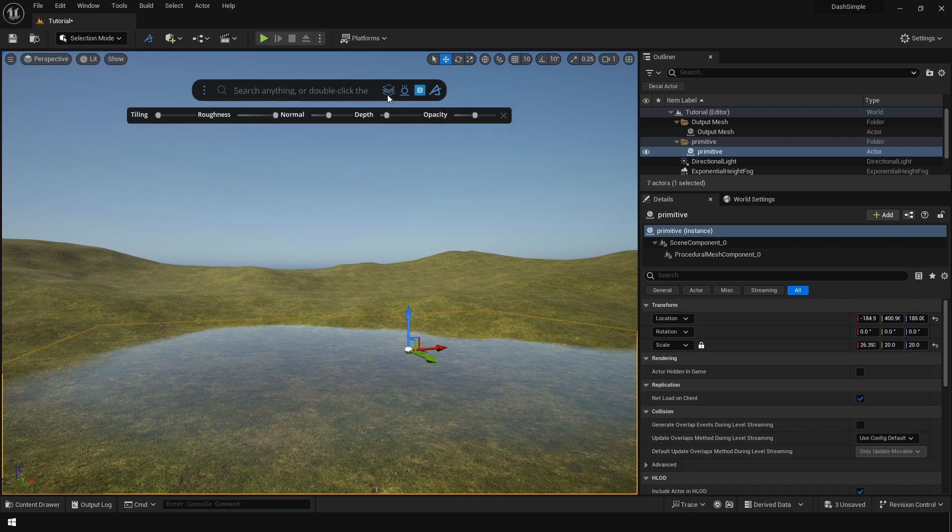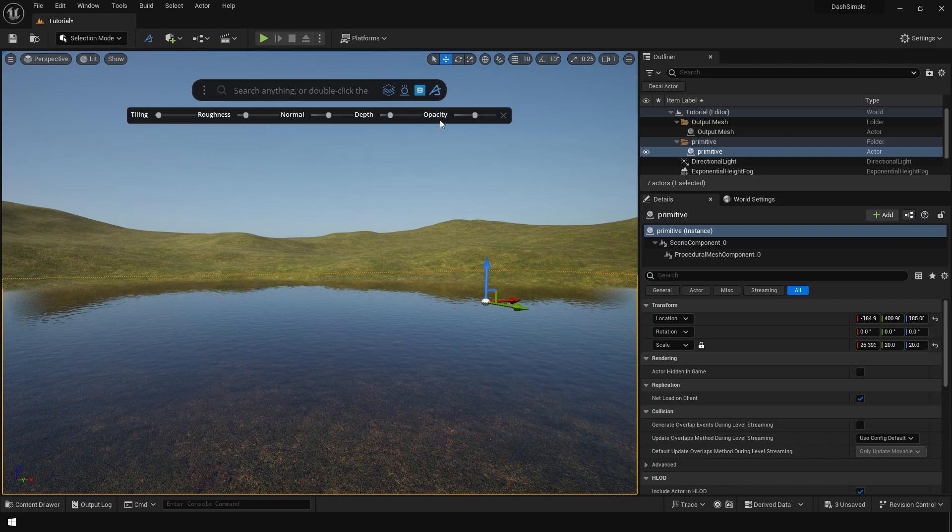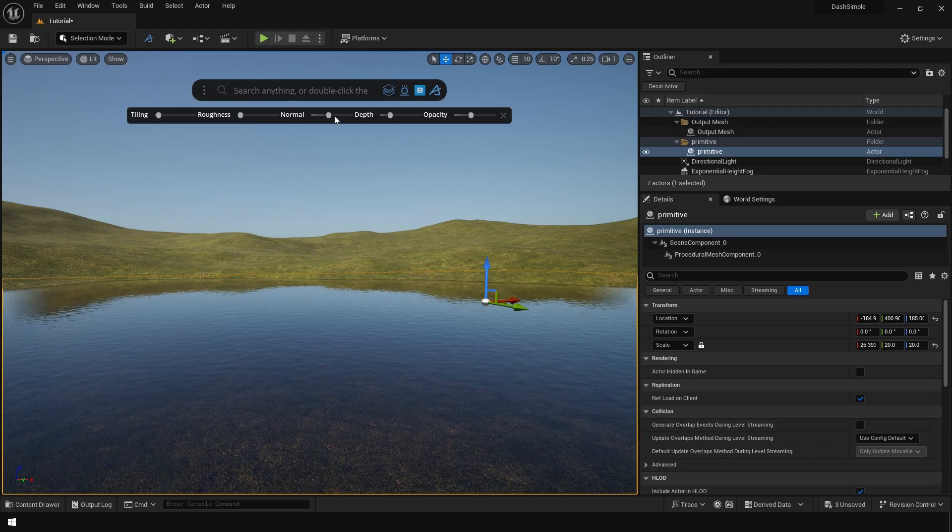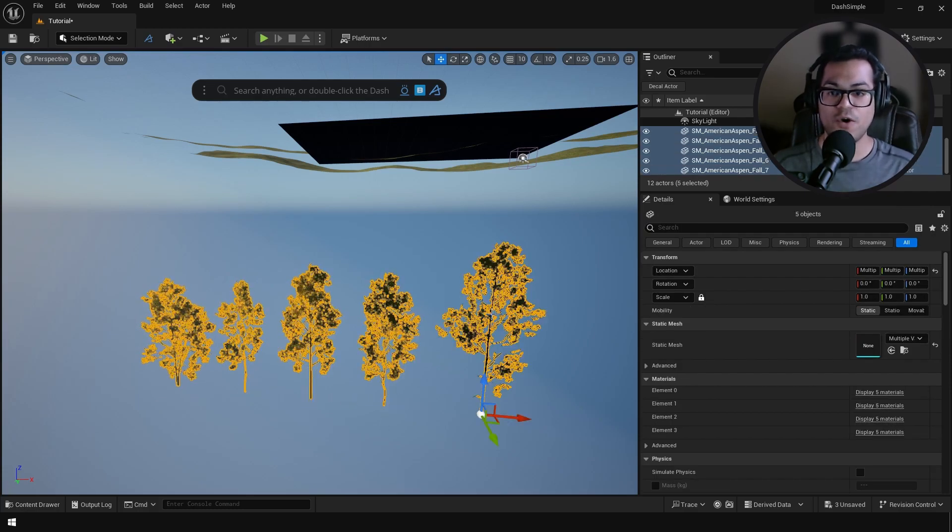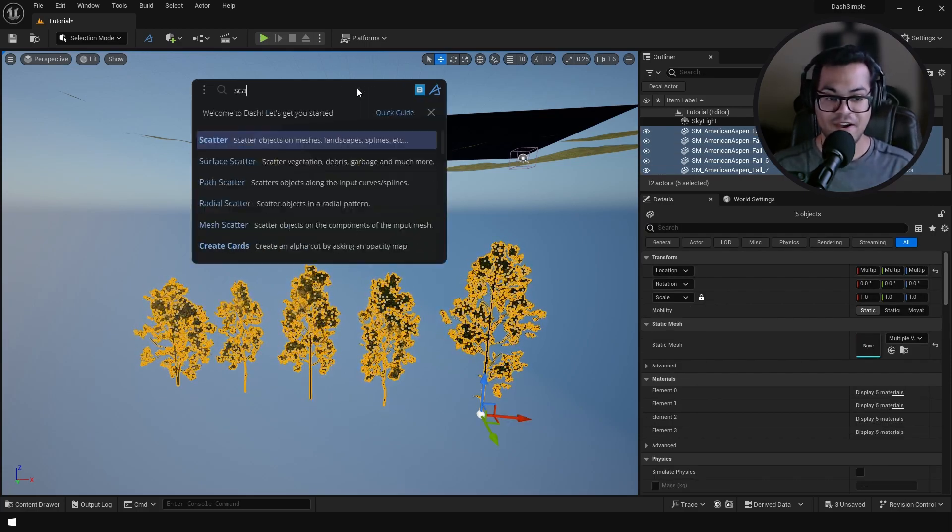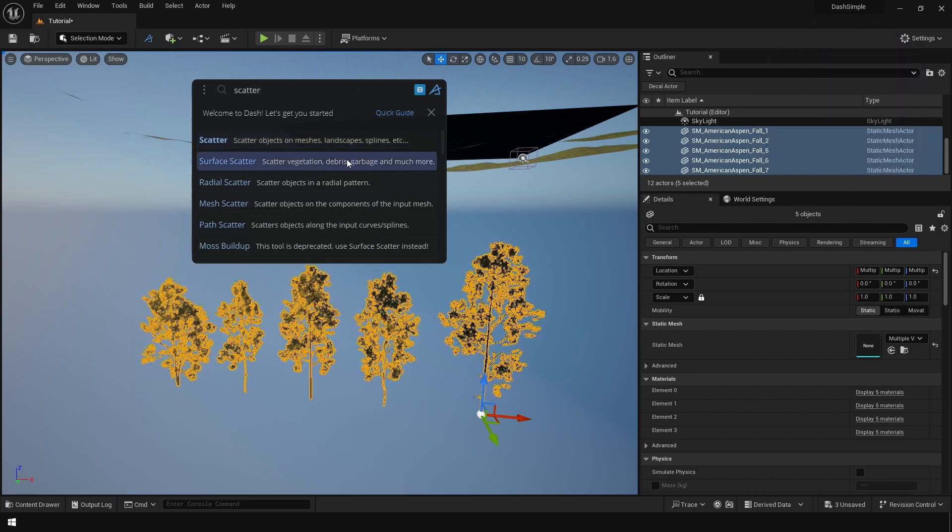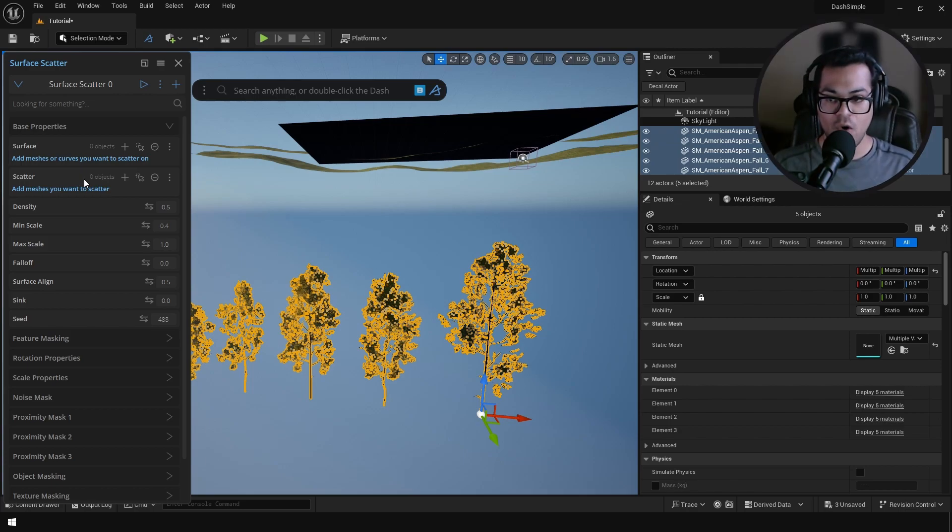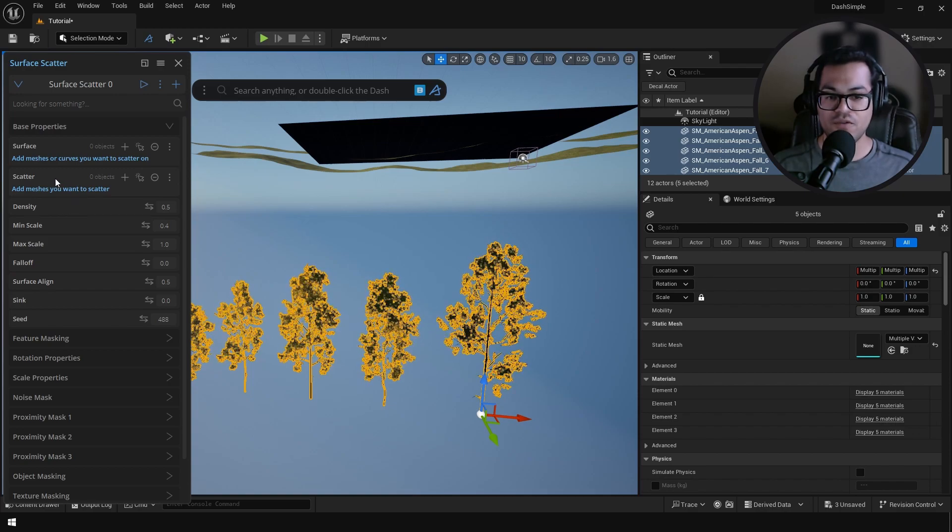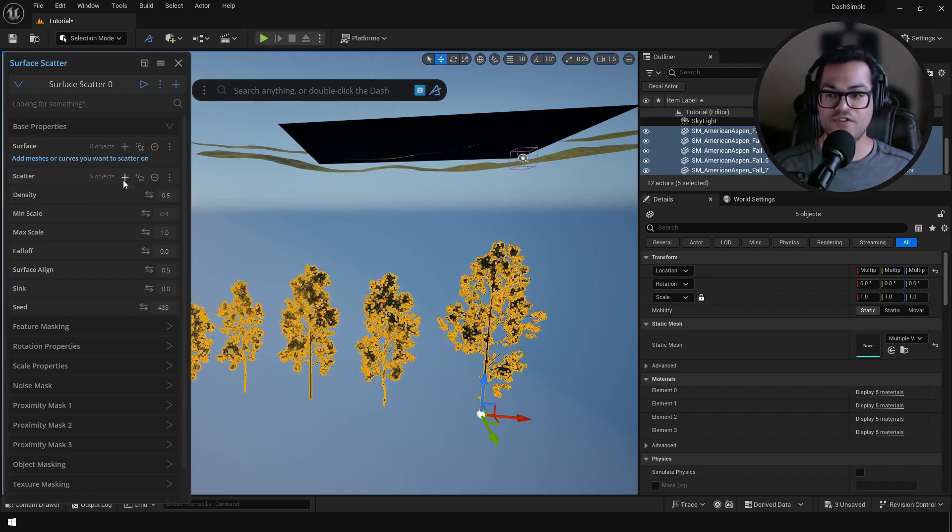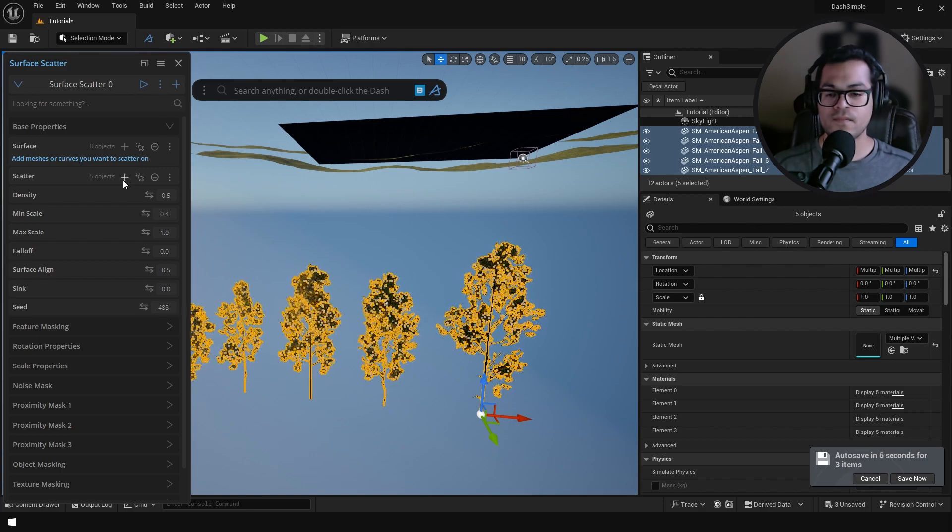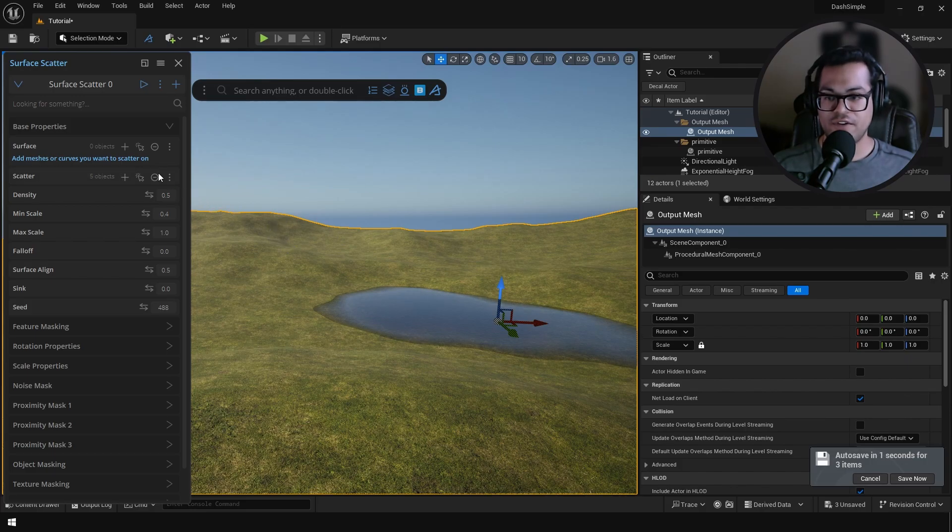This water material is totally customizable. So these are my tree meshes and I want to scatter them onto my landscape. Just search for surface scatter. The surface scatter tool has two options: the surface which you want to scatter on, and the scatter - these are the actual meshes which are going to be scattered. Select your tree meshes and press the plus button to add them in the scatter. Now select the landscape and assign it as a surface.